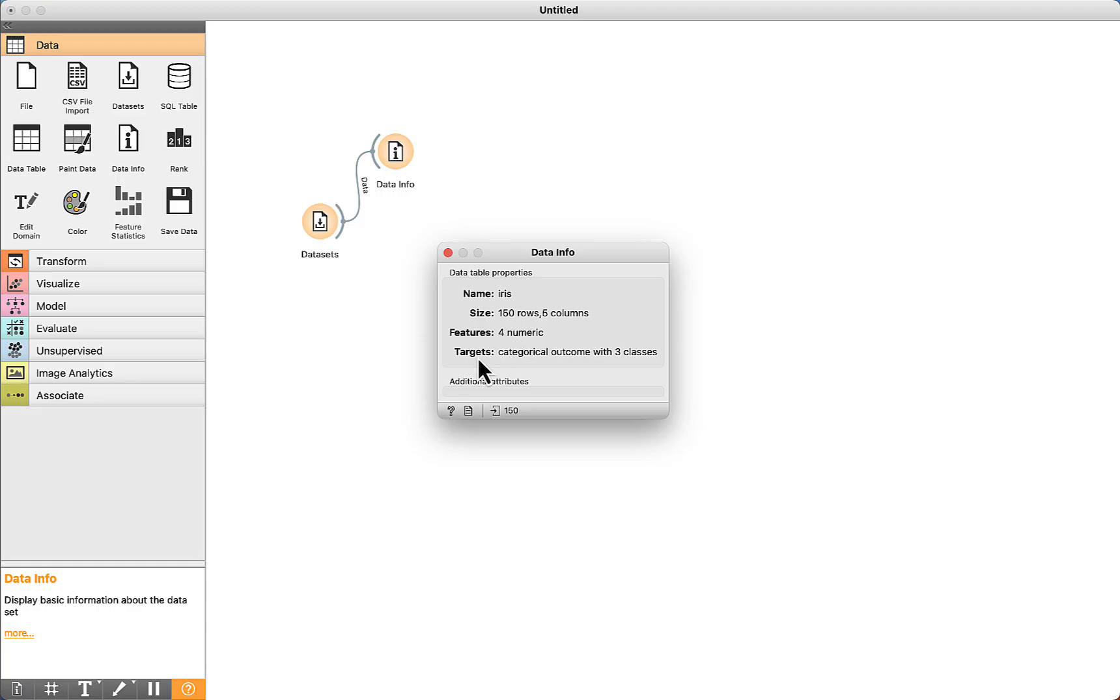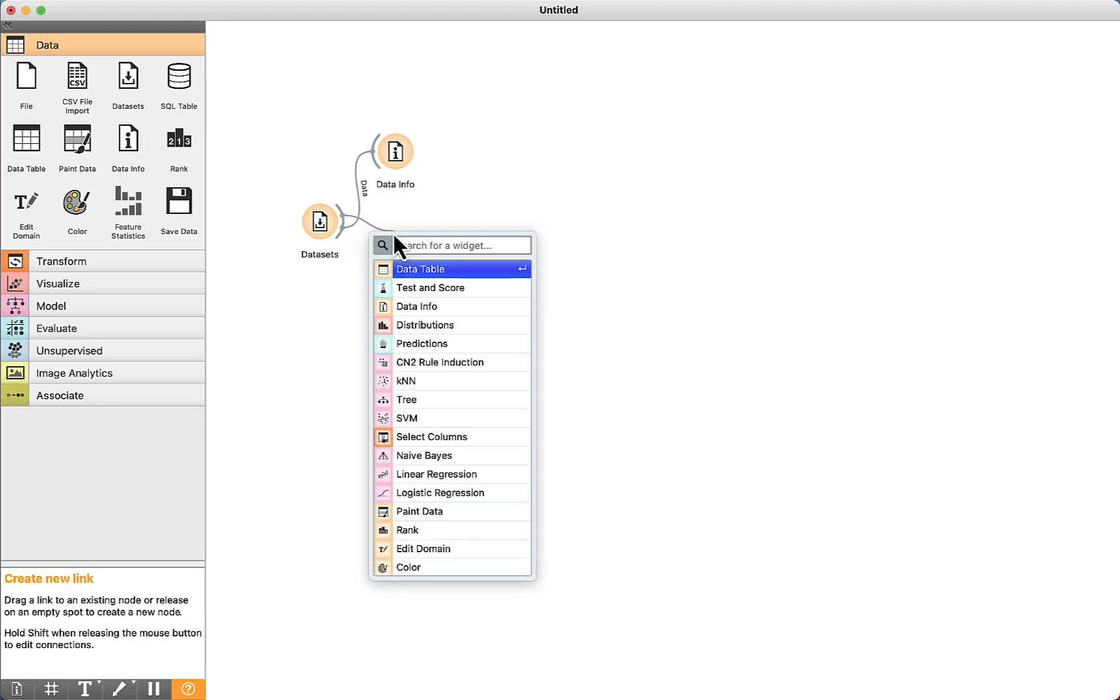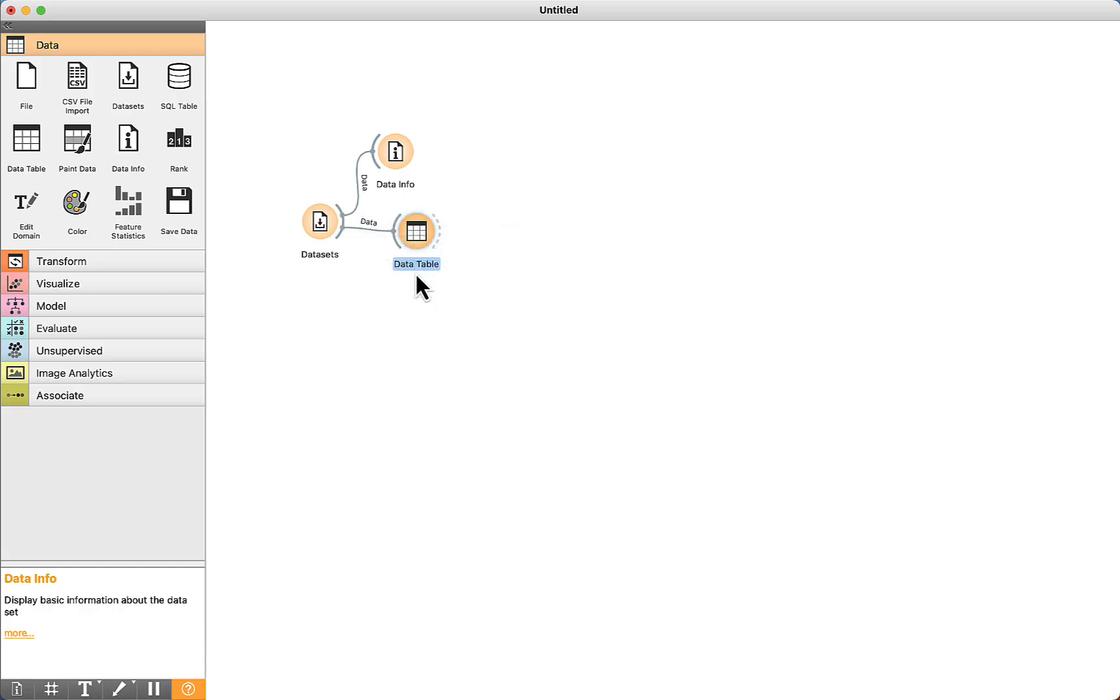The target is a categorical variable with 3 classes. Just a reminder that in this lecture we are not going to work with classification.